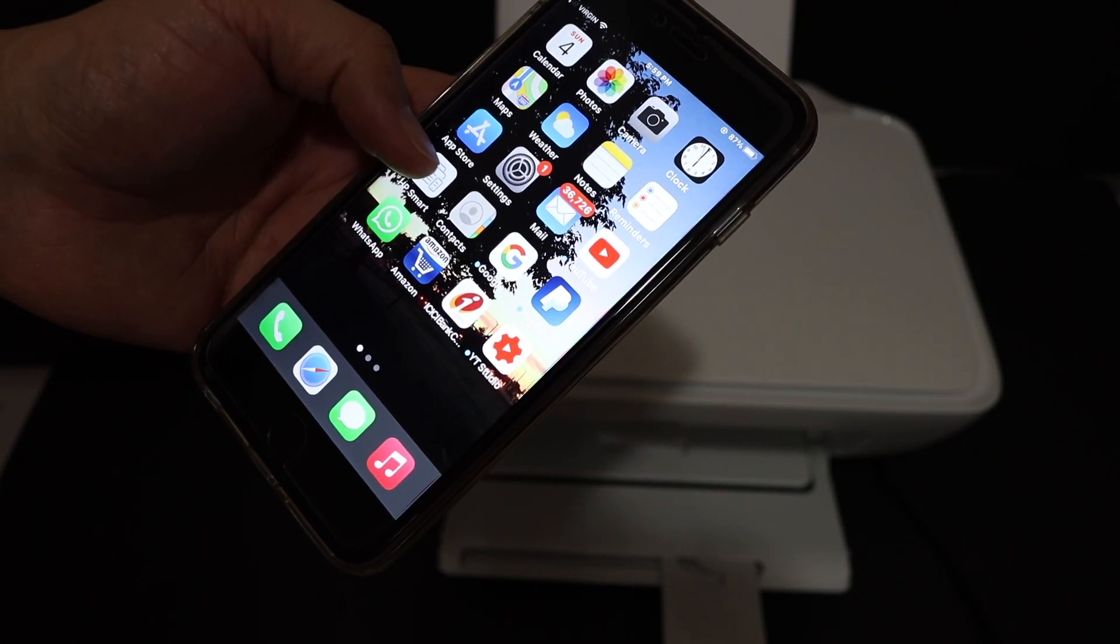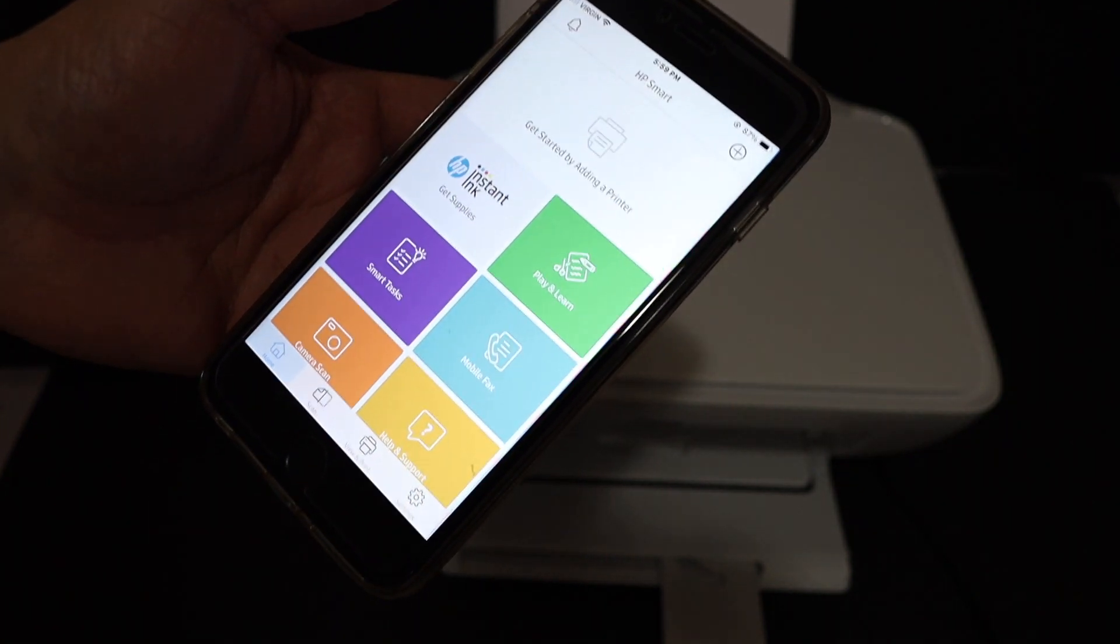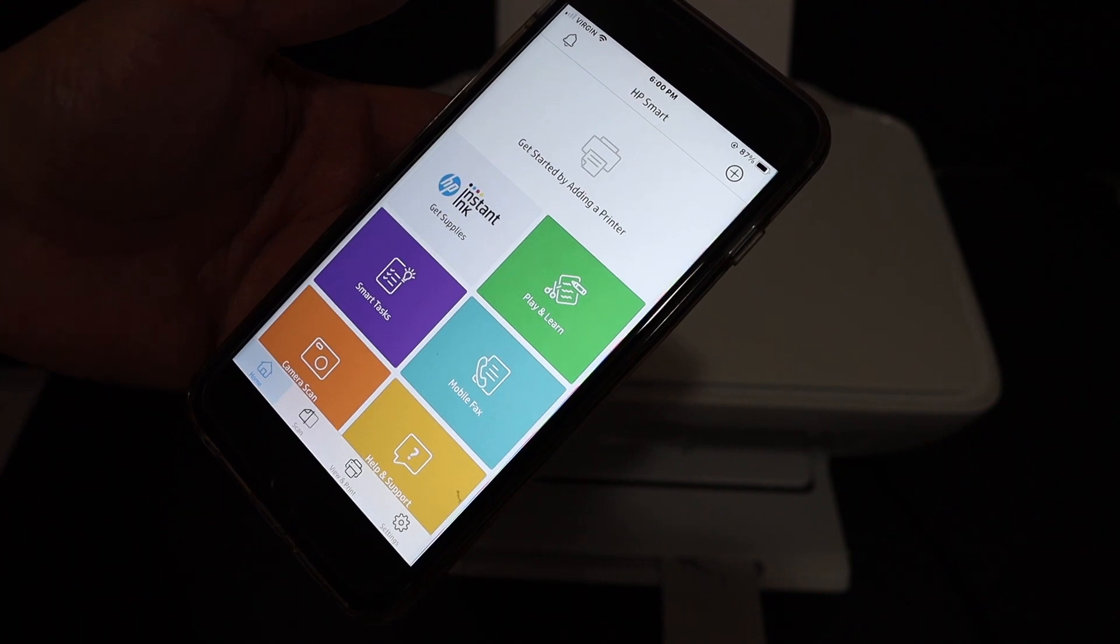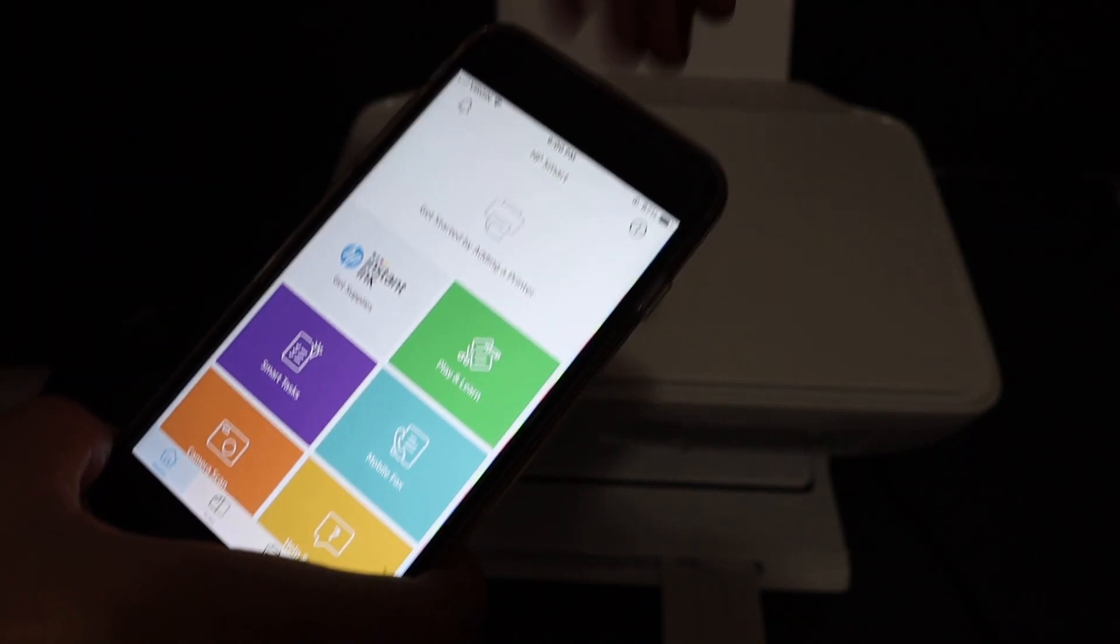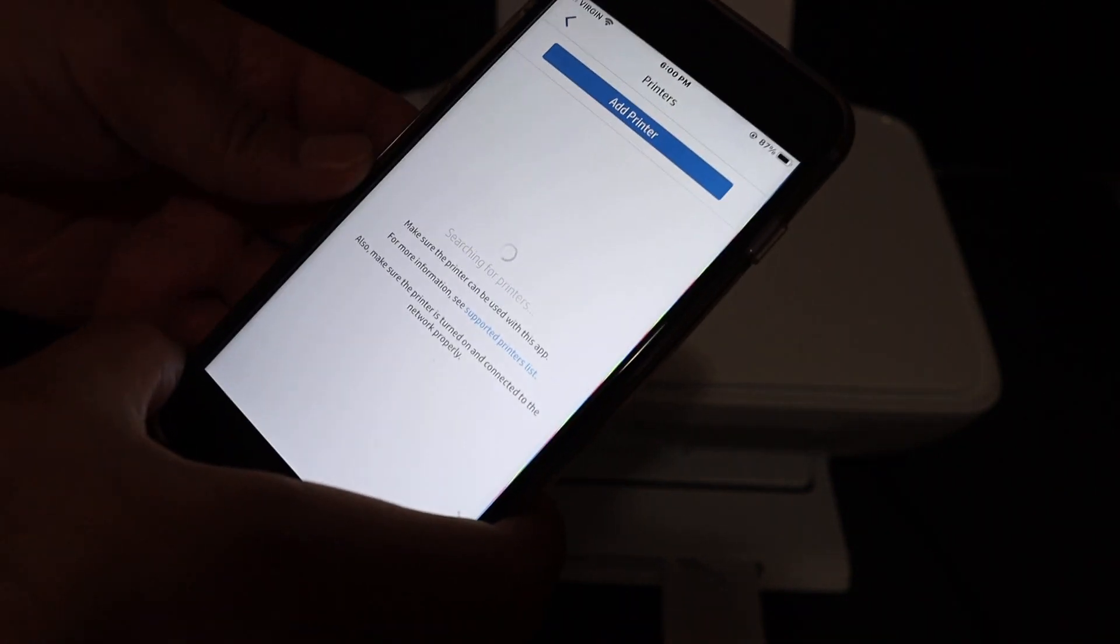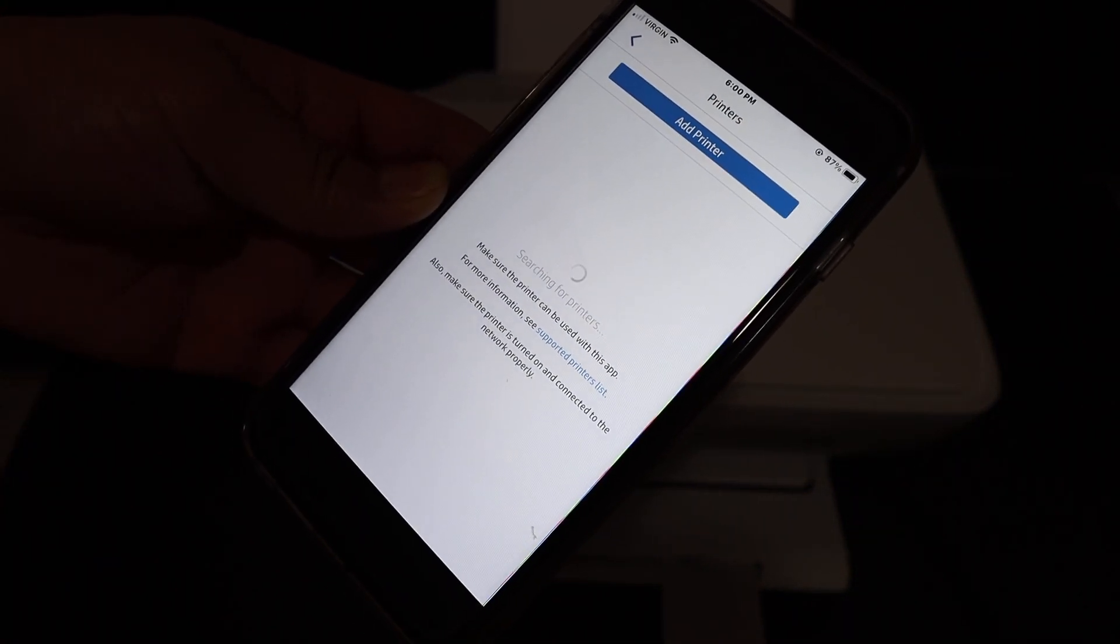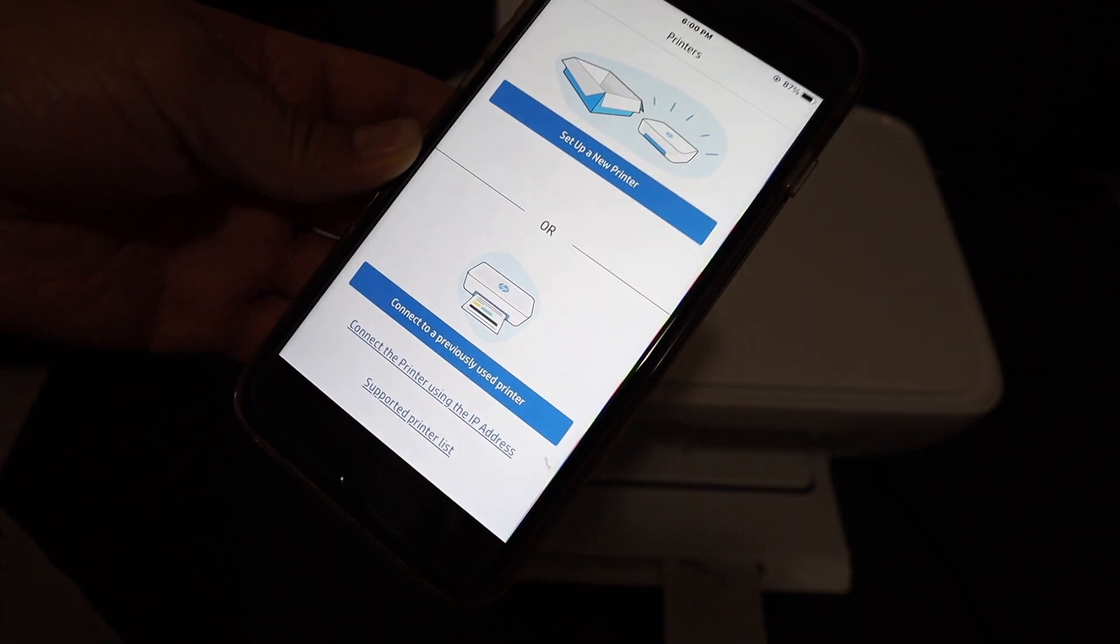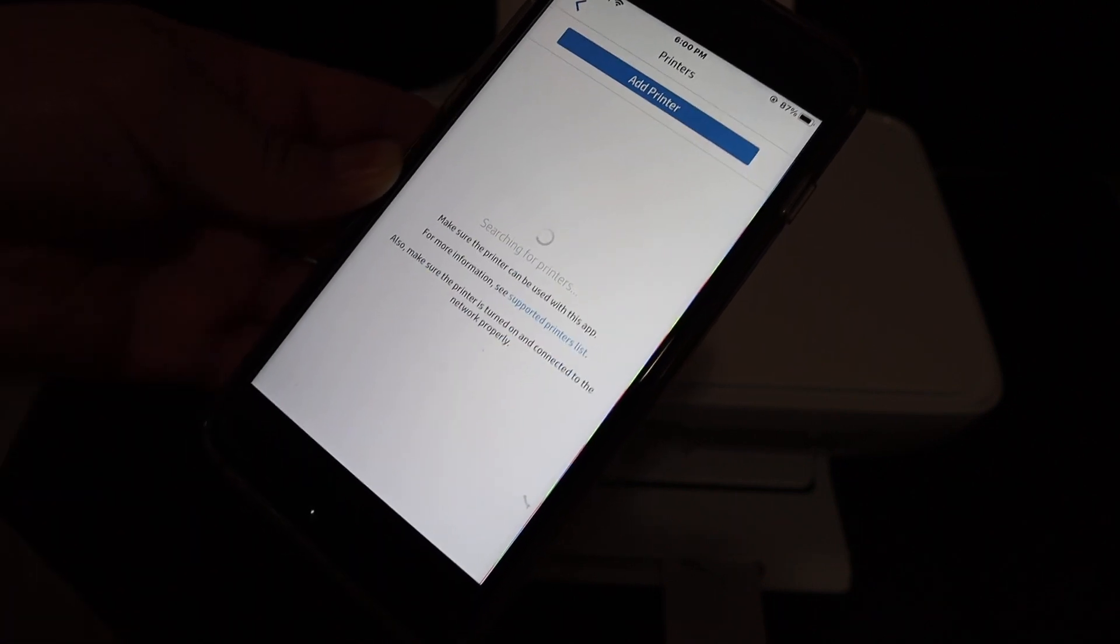Once you download it, open the HP Smart app. Here we have to set up the WiFi connection and add this printer. To get started we can click on the plus button on the top of the screen. On the next screen you will see it is searching for the available printers. In case you don't see your printer here, click on setup a new printer.